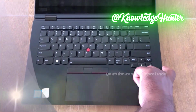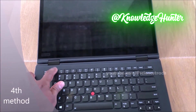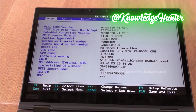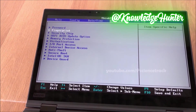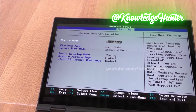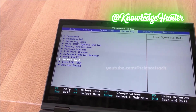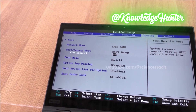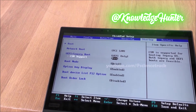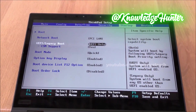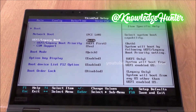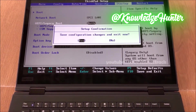Now we look at another method. In BIOS, go to Security and find Secure Boot — it is enabled, so disable it. Then go to Startup Setup, find CSM Support, and press Yes. Under Boot Mode, change 'UEFI Only' to Legacy or Both — both selections are good. Now save and exit.